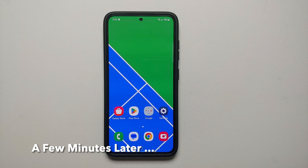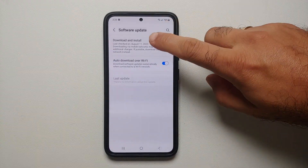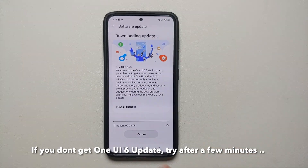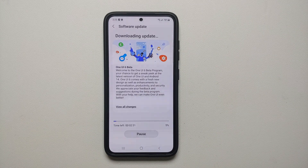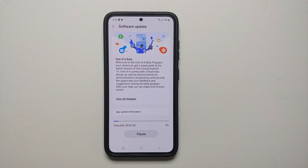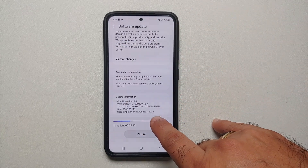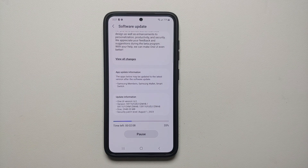We will go into Settings, Software Update, Download and Install, and check for an update. There it is — you can see it is downloading the One UI 6 beta update onto my Samsung Galaxy S23. I do recommend that you are connected to a Wi-Fi network so you do not run out of data. Also, make sure your phone is charged at least 50 to 60 percent — do not try to install the update if your battery is at 10 or 20 percent. The security patch is from August 2023 and the update size is 2948 MB, so around 3 GBs.